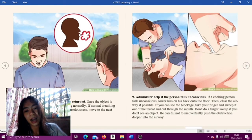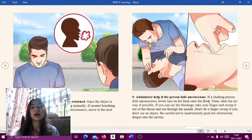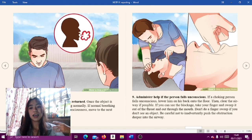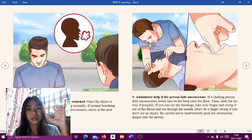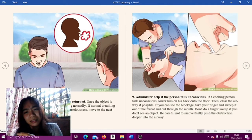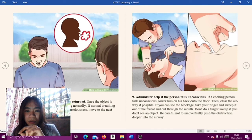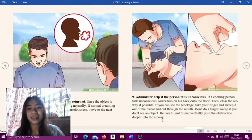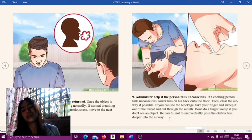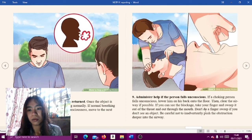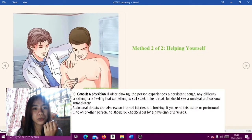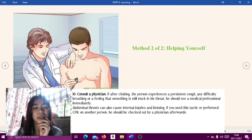Step nine: administer help if the person falls unconscious. If a choking person falls unconscious, lower them on their back on the floor, then clear the airway if possible. If you can see the blockage, take your finger and sweep it out of the throat and out through the mouth. Do not do a finger sweep if you don't see an object. Be careful not to inadvertently push the obstruction deeper into the airway.